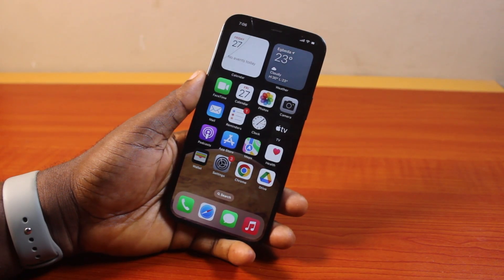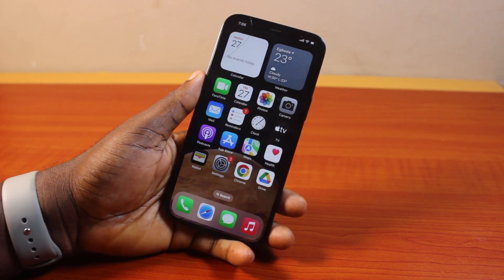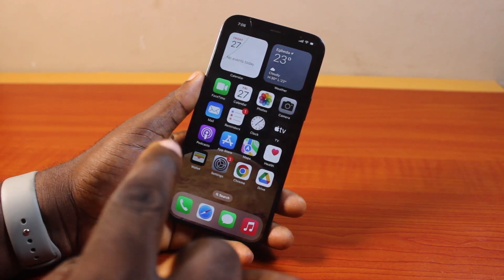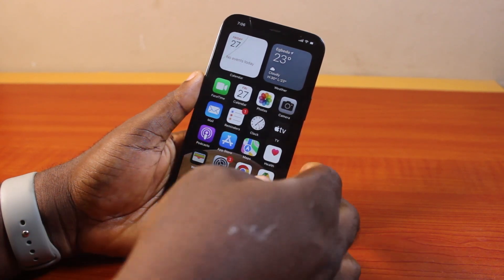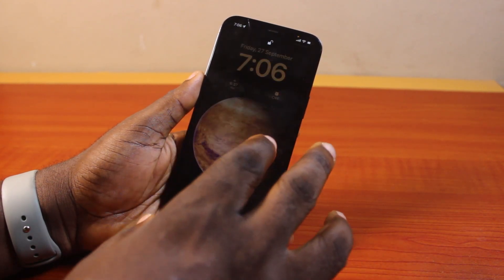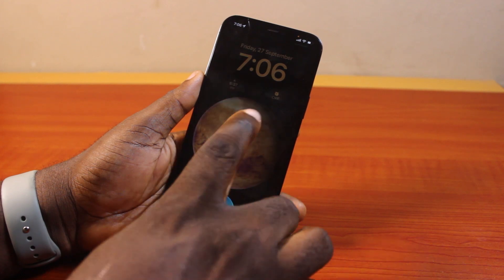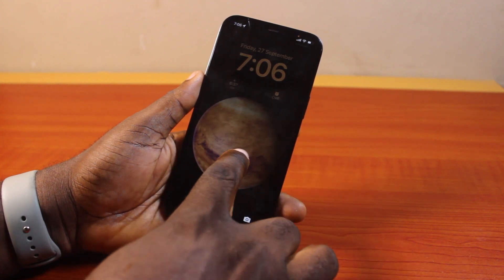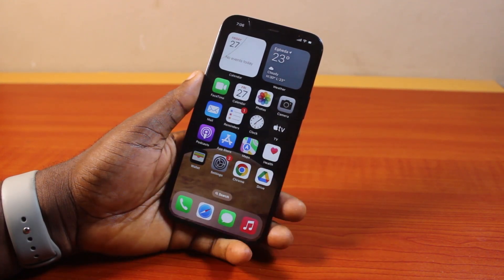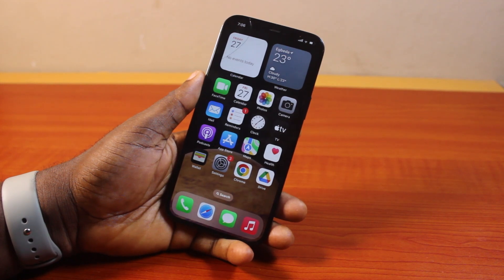Hey guys, welcome to this iPhone guide. Here I will detail how to set the home screen wallpaper on iPhone. So if you want to set only your home screen wallpaper without changing the lock screen wallpaper — maybe you already have a preferred wallpaper for your lock screen and want to set a different one for the home screen — then this video is going to walk you through how to do this step by step.